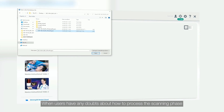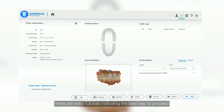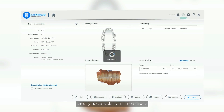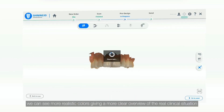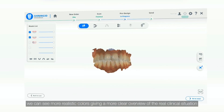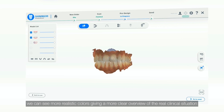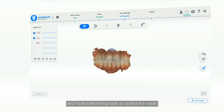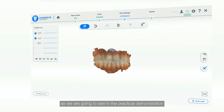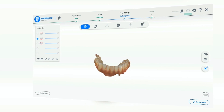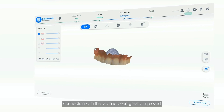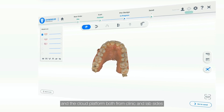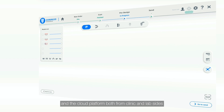When users need help about how to process the scanning phase, there are video tutorials indicating the best way to proceed, directly accessible from the software. During the scanning phase itself, we can see more realistic colors giving a clearer overview of the real clinical situation. We also have more intuitive icons and more performing tools to control the mesh. Last but not least, connection with the lab has been greatly improved thanks to a more efficient integration between the software and the cloud platform, both from clinic and lab sides.